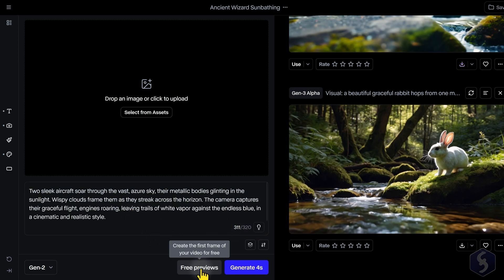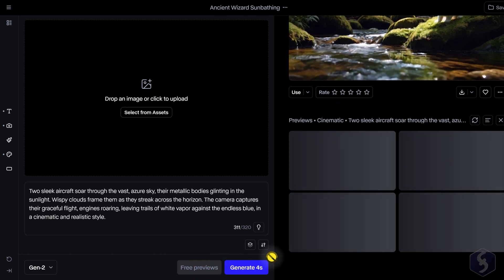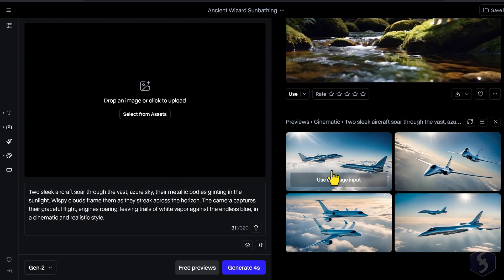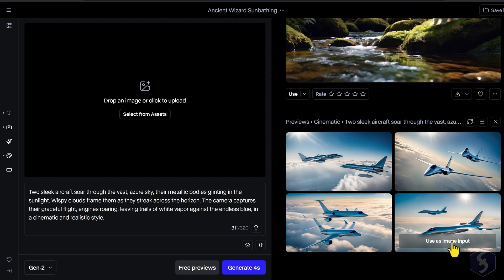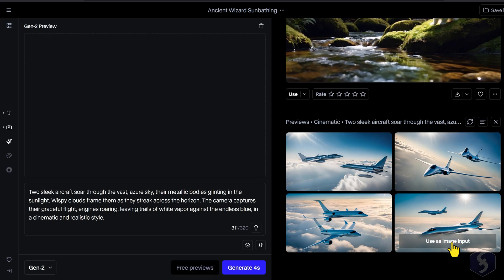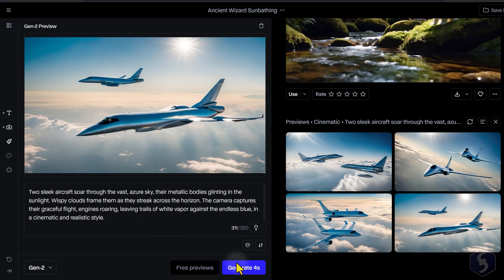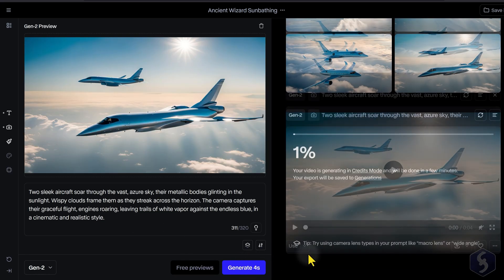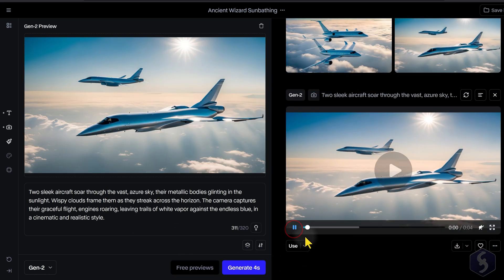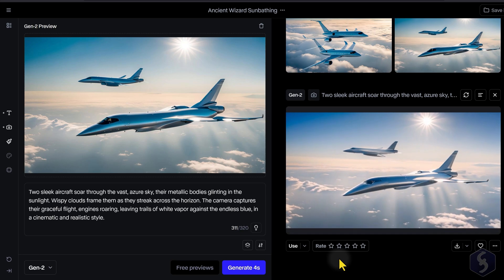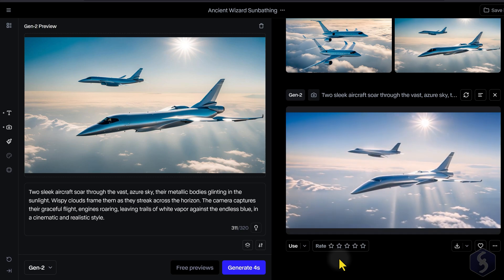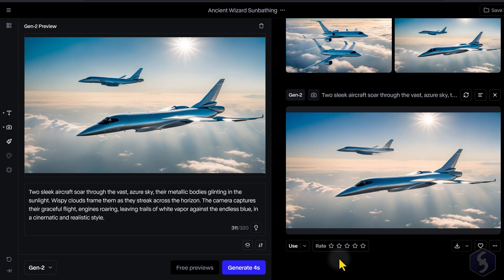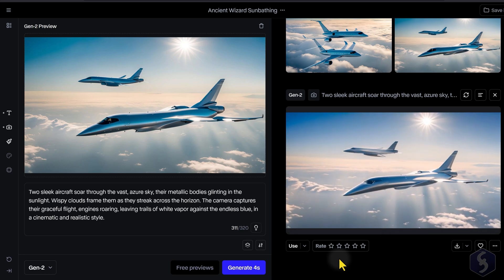At the bottom, click on Free Previews to get 4 image previews and review the generation results before investing your credits in a full video with Generate. Gen 2 videos are always 4 seconds long.